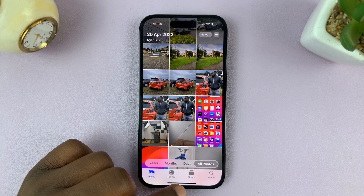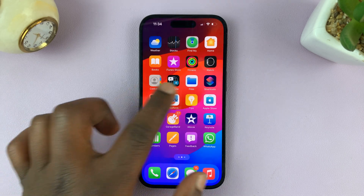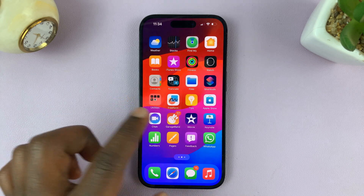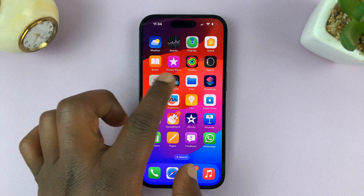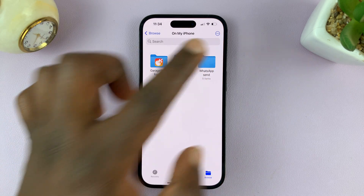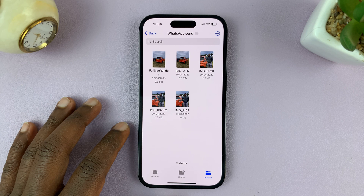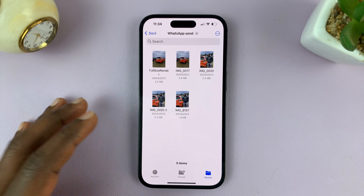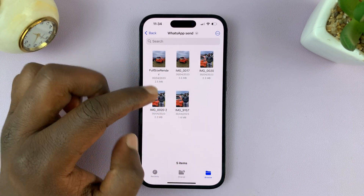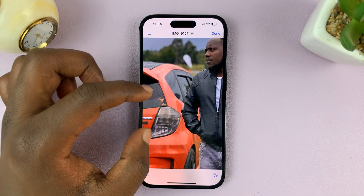Those photos are now transferred into the Files app. Let's go look at them inside Files — inside our folder we have our photos there, and you can see the photos are still in the highest quality possible.